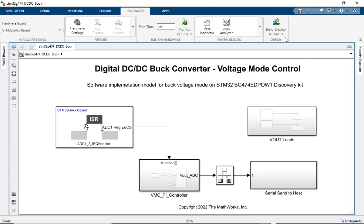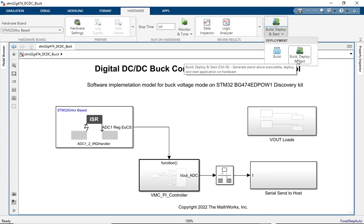Now let's deploy this model to the target and view results. In order to do so, click on Build, Deploy, and Start. This should do the code generation for the model and deploy the same to the target.